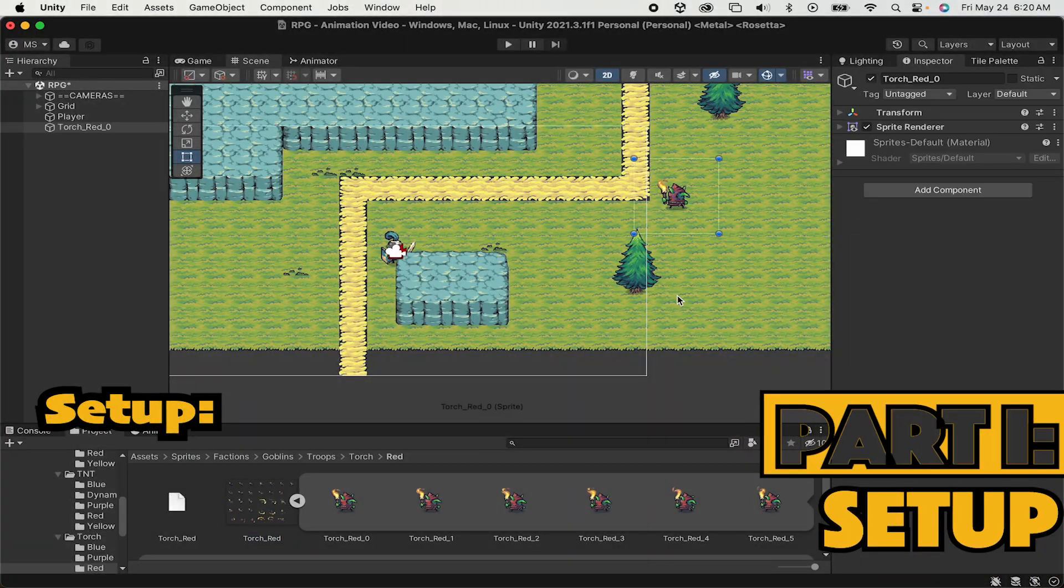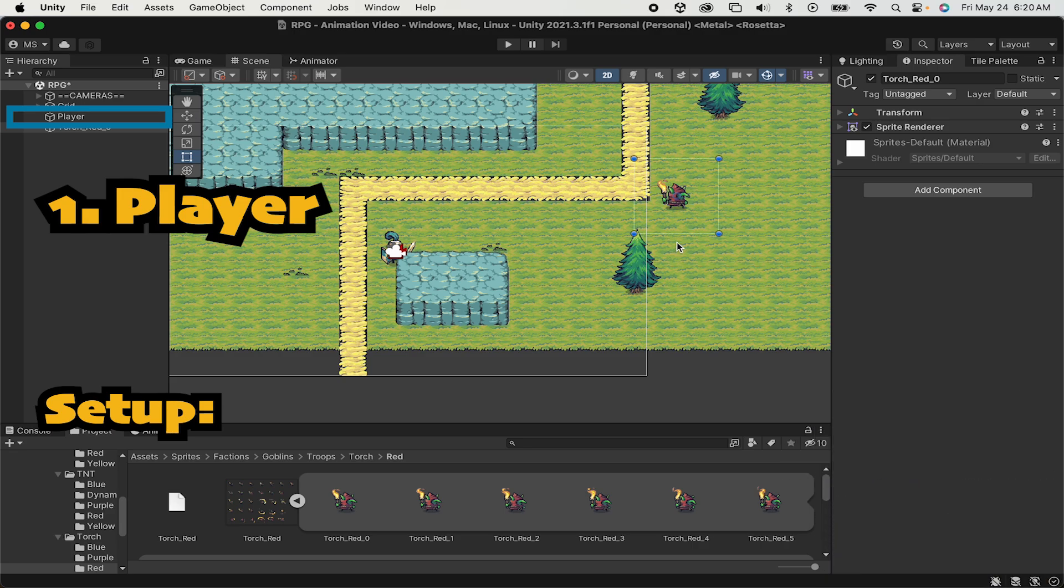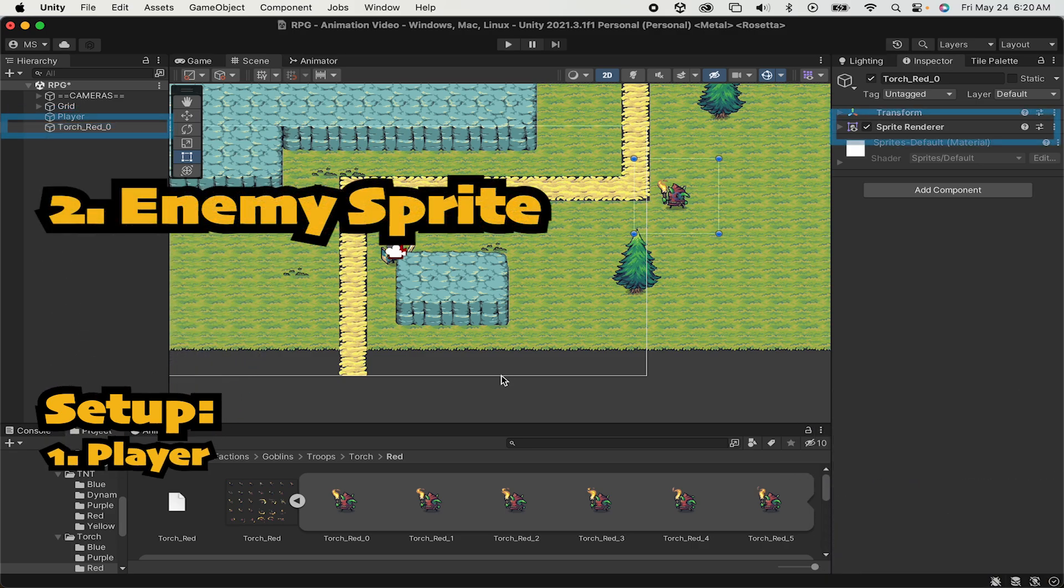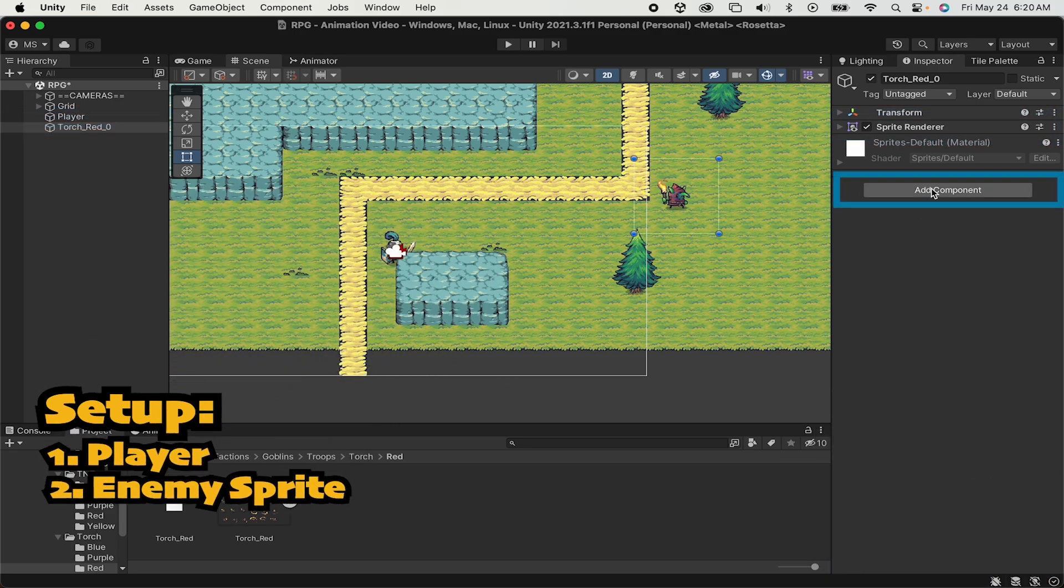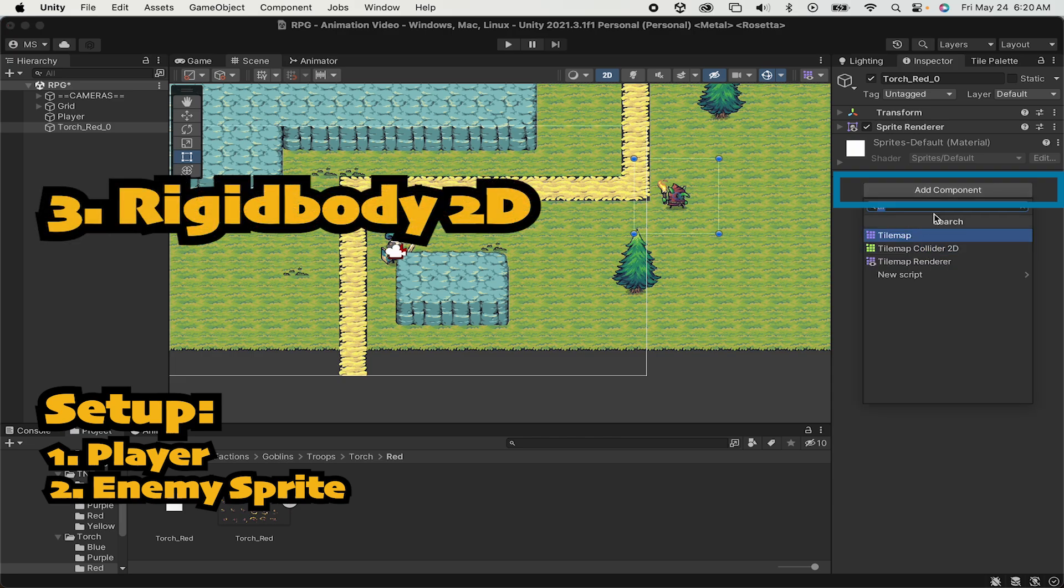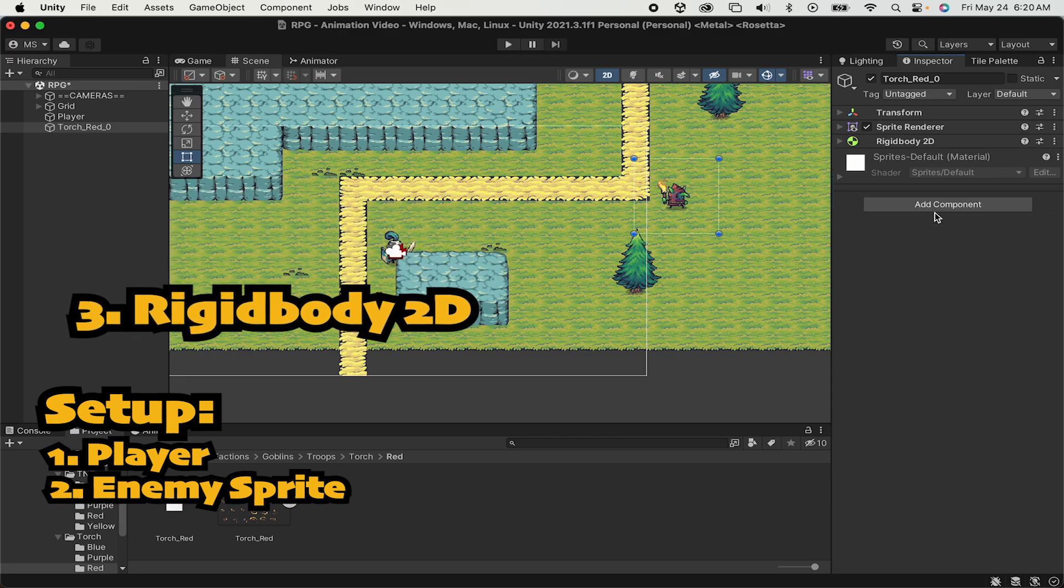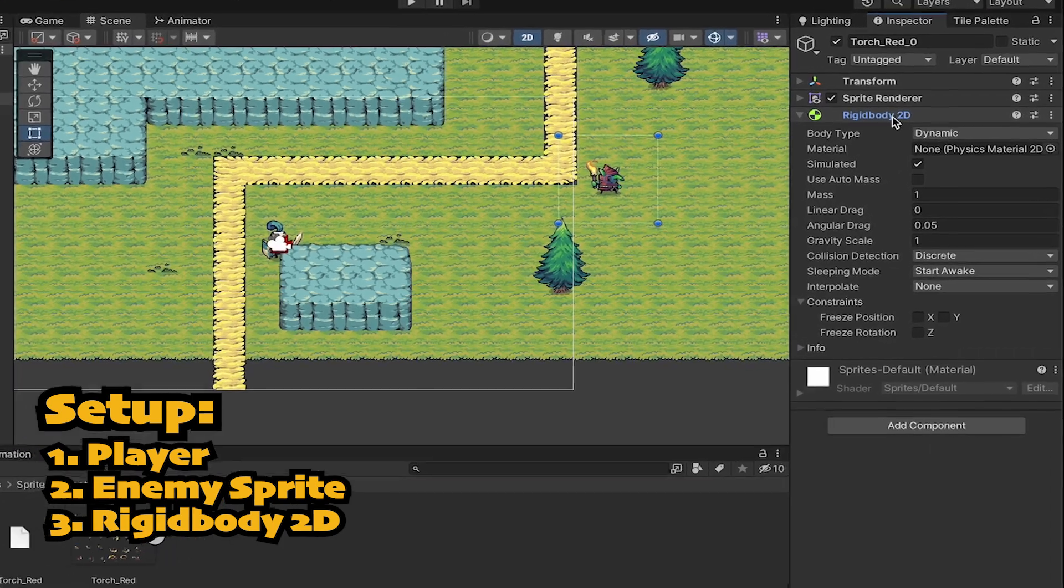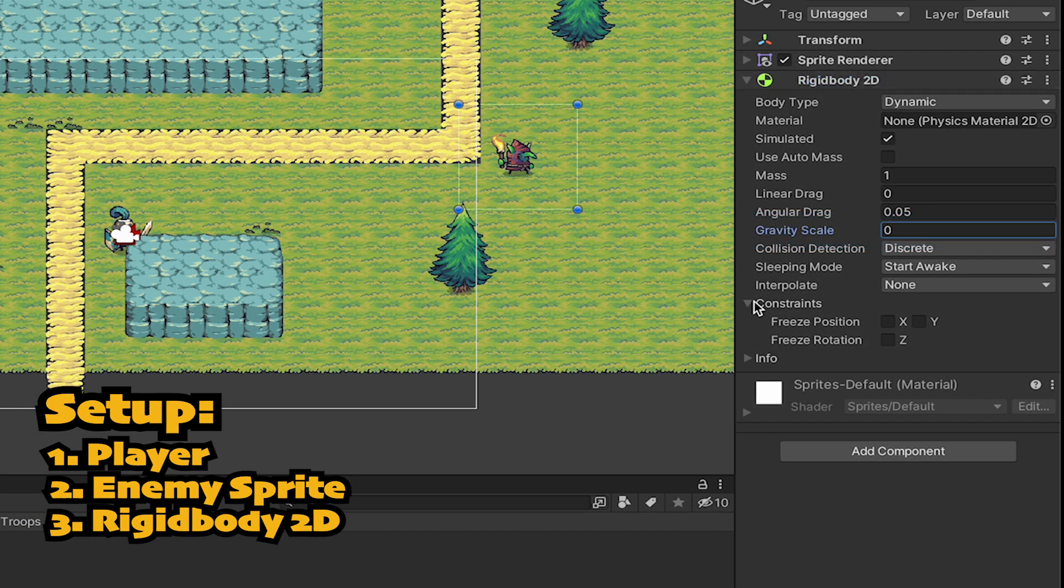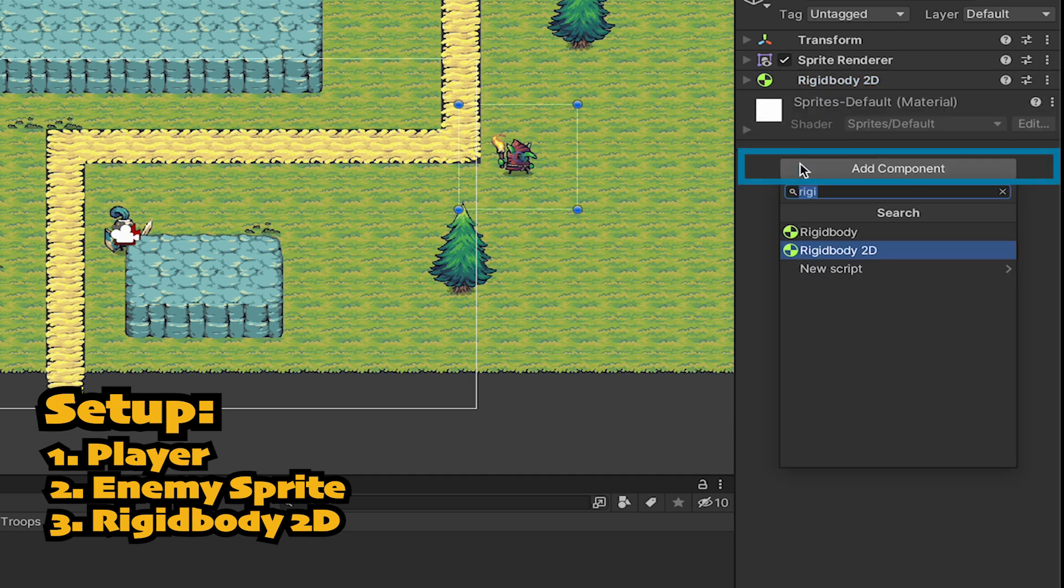For this to work you will need a player who can move around as well as a sprite for your enemy. We're going to add a Rigidbody 2D, which we won't be using much in this video but will become important later. Go down to Gravity Scale and take it off so he doesn't fall off the map. We're also going to freeze his Z rotation so that he doesn't spin when we collide with him.